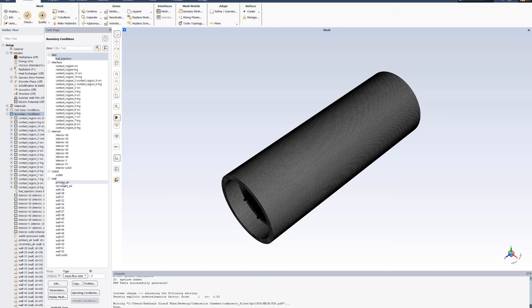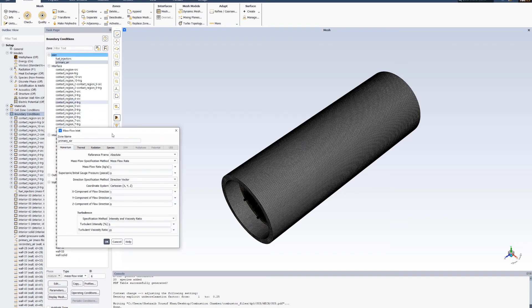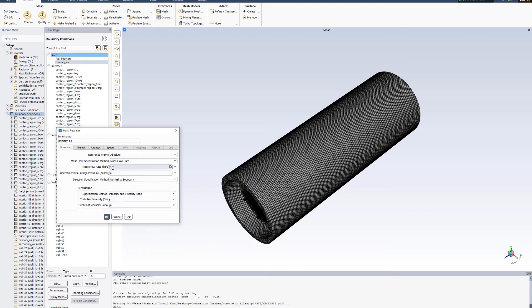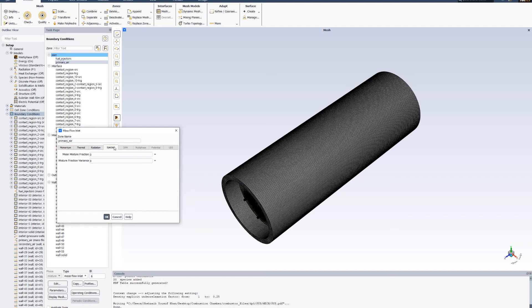Now for the primary air, condition mass flow inlet. Direction normal to boundary, 95.45 exponent minus 4, turbulent intensity of 10, and mean mixture fraction of 0.